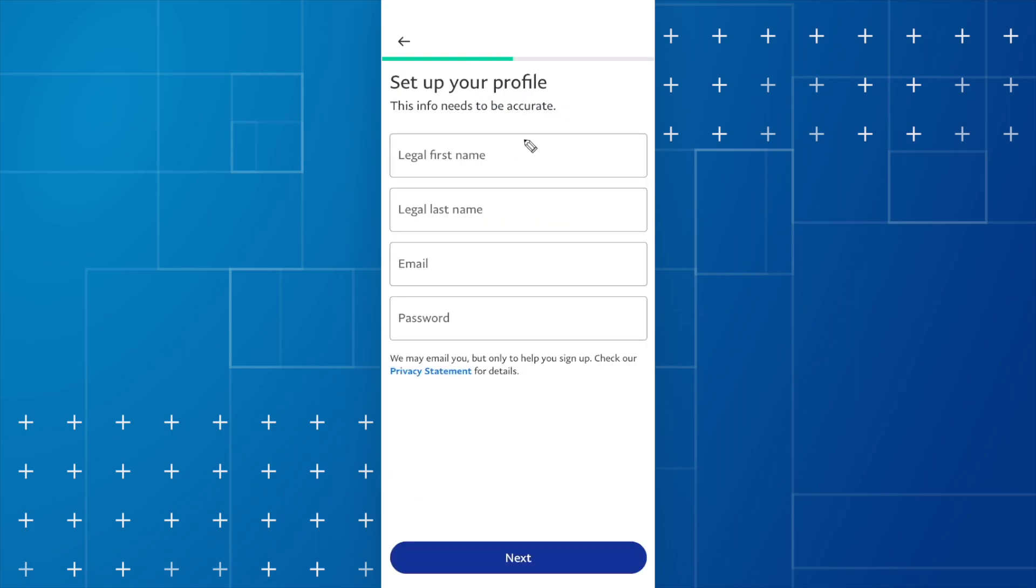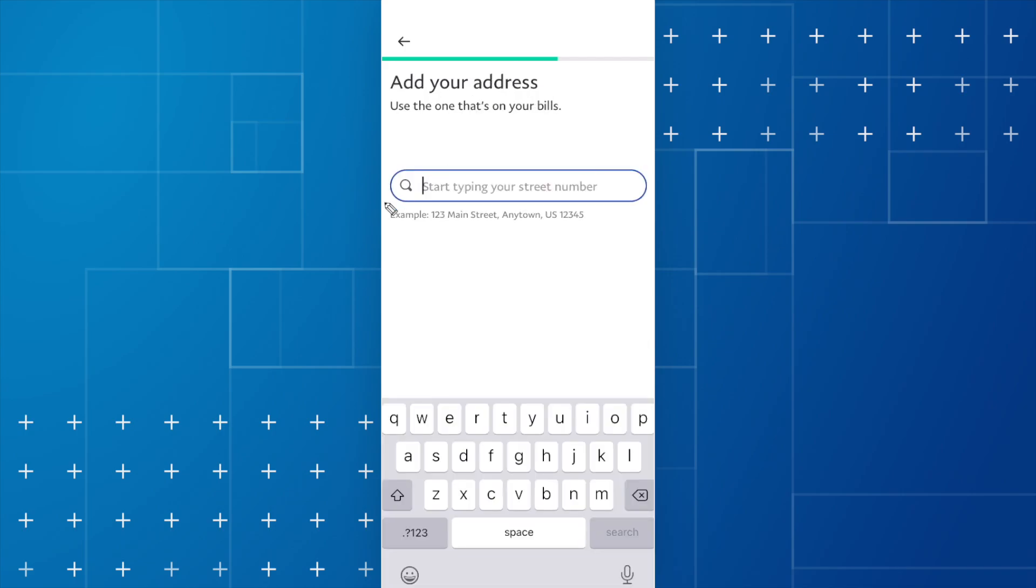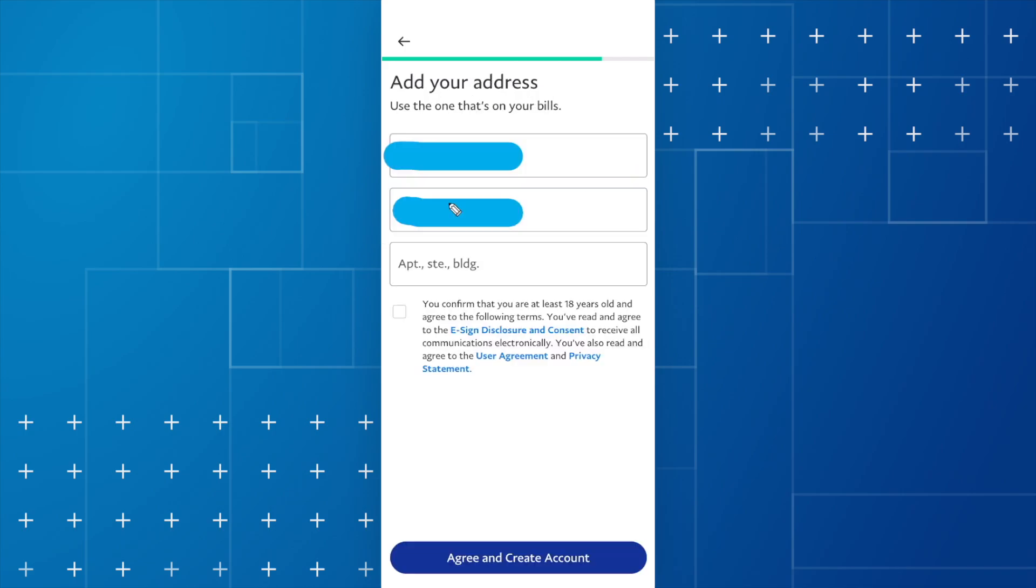Next, you're going to need to enter in your legal first name, legal last name, email, and password for your account. After you do that, you need to enter in your address.